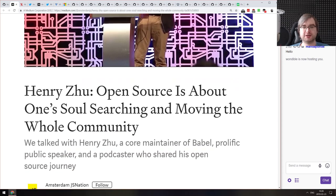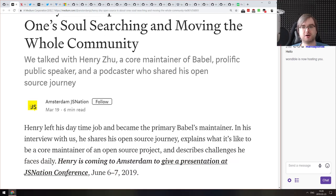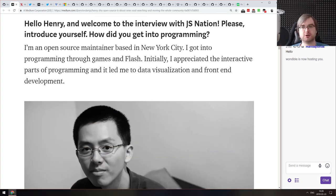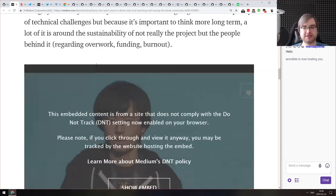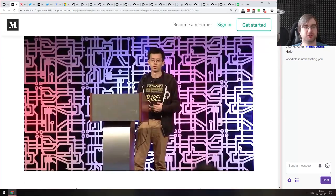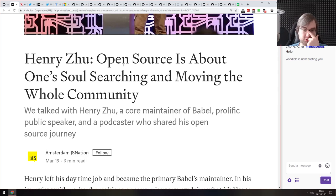Next is an interview with Henry Zhu, who is the core maintainer of Babel right now, about his work as an open source maintainer, open source in general, and related topics. If you're curious, make sure to check it out — there are some pretty cool thoughts in there.